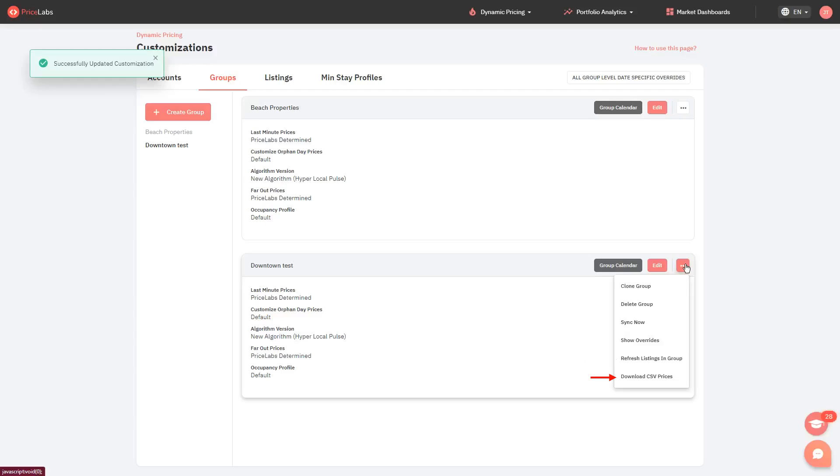And finally, Download CSV prices lets you export the rates of all your listings in the group into a CSV file.